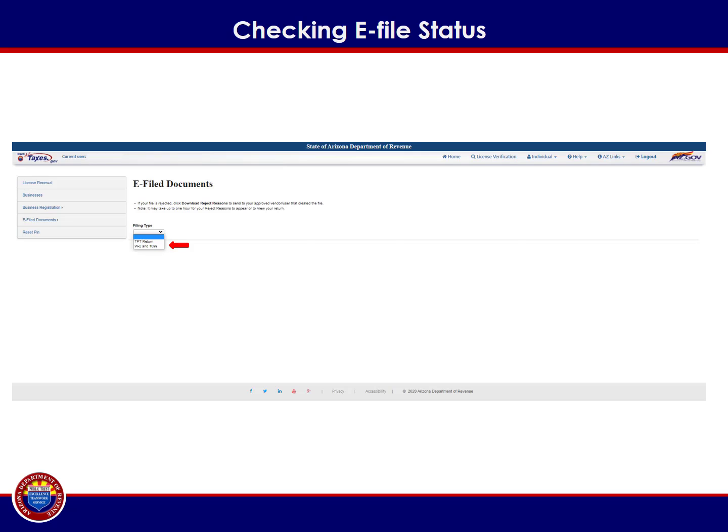If you have both a withholding and a transaction privilege tax account, the e-file documents page will display, providing you the option to choose which uploaded files you would like to review. Using the drop-down menu under filing type, select W-2 and 1099. If there is only one type of registration associated with your business, this screen will not display.